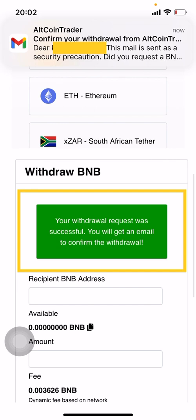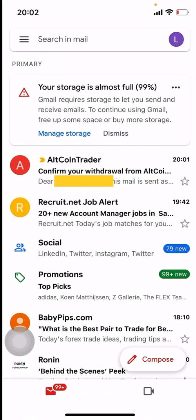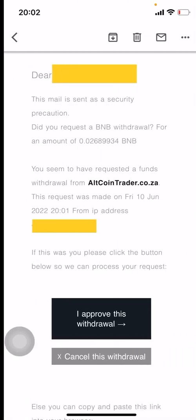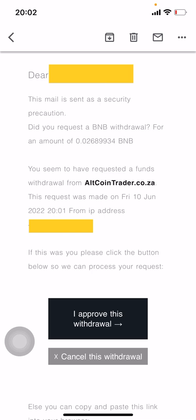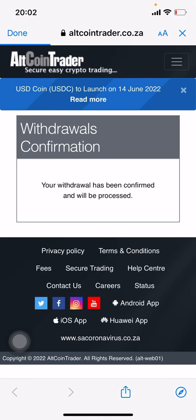Once you click confirm, it will say your withdrawal request was successful. You're going to get an email requiring you to confirm the withdrawal — the email came in as soon as I clicked confirm. Open up the email from AltCoin Trader — it gives you two options: approve the withdrawal or cancel it. If you've made a mistake you can cancel here. Click 'I Approve This Withdrawal' for the transaction to go through. You'll then get a withdrawal confirmation saying it has been confirmed and will be processed. Once this happens, you cannot reverse the transaction.